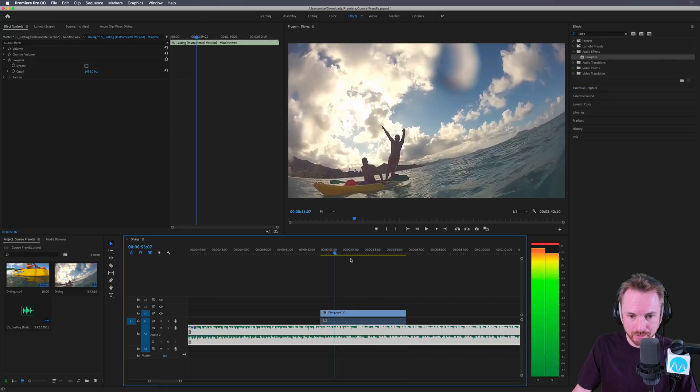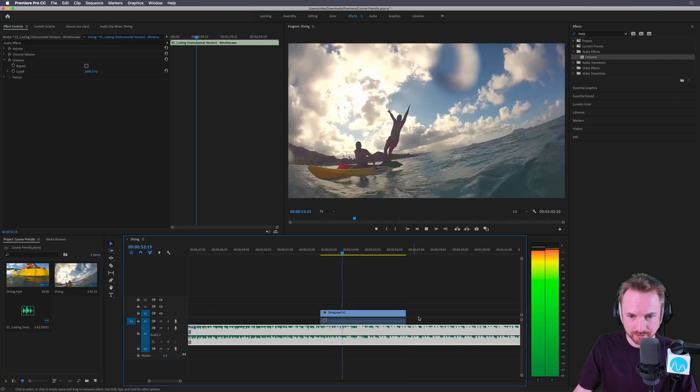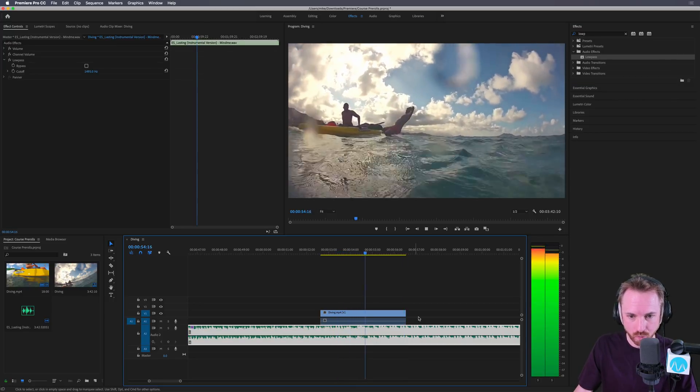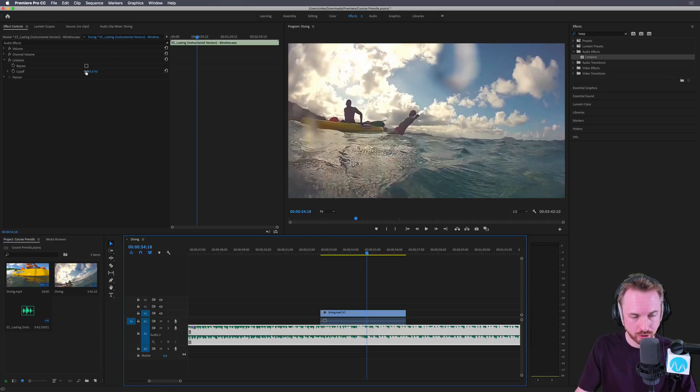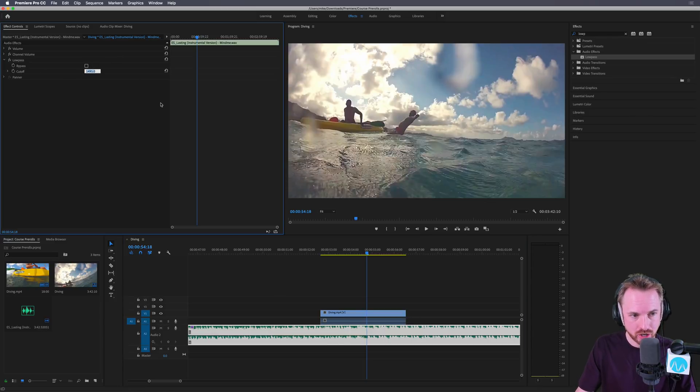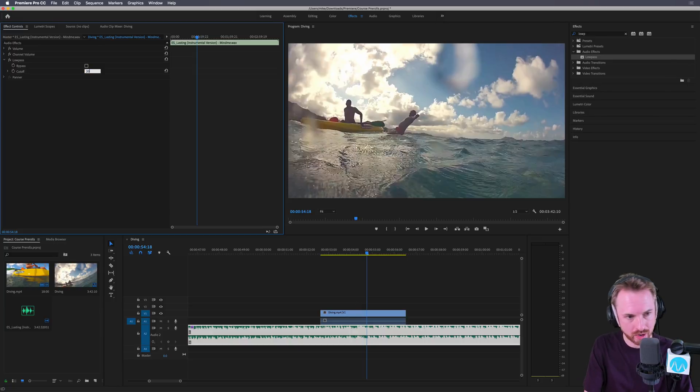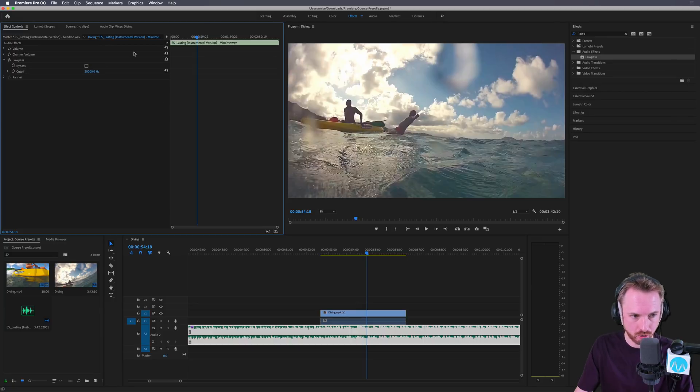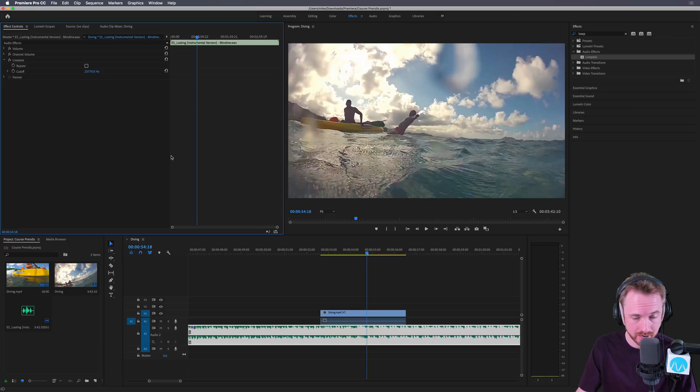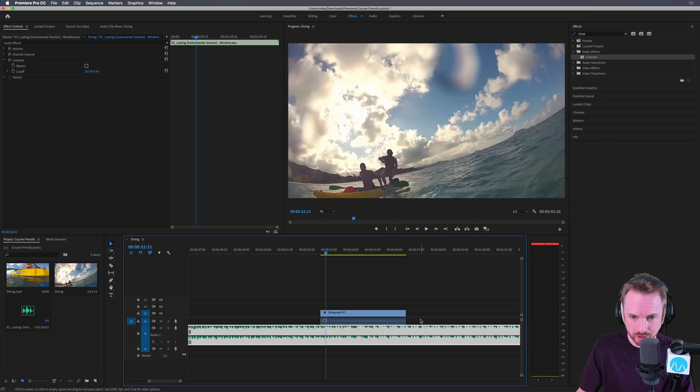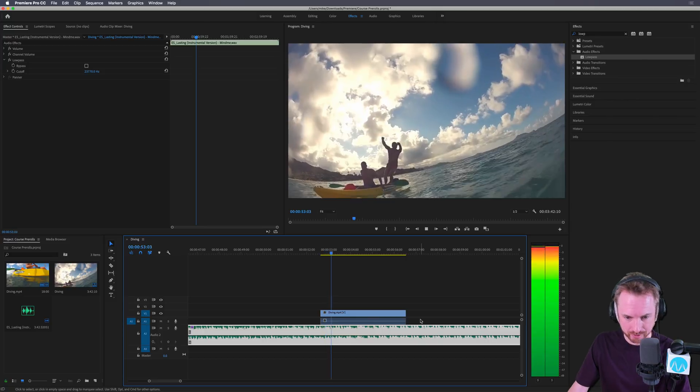Now, by default, it's going to muffle the whole bed, which is not what we want. So we need to take the value over here on the cutoff and change it to 20,000 hertz, or just as high as it will allow you to go, up to 23,770. That's absolutely fine. So that's the maximum, and that will bring your music back to life.